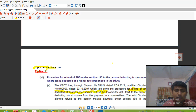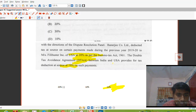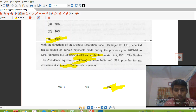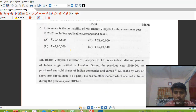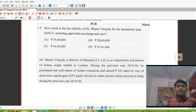Therefore, a 10% refund will be available to the assessee. This is Option D, and Option D is the right answer.